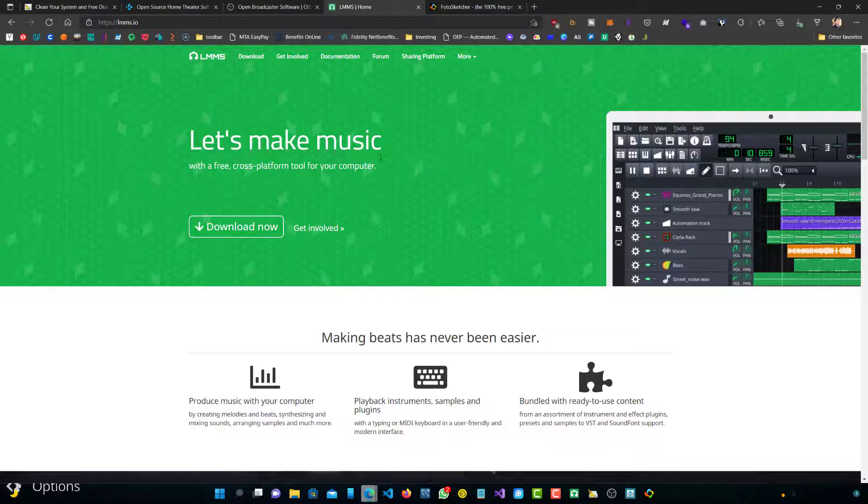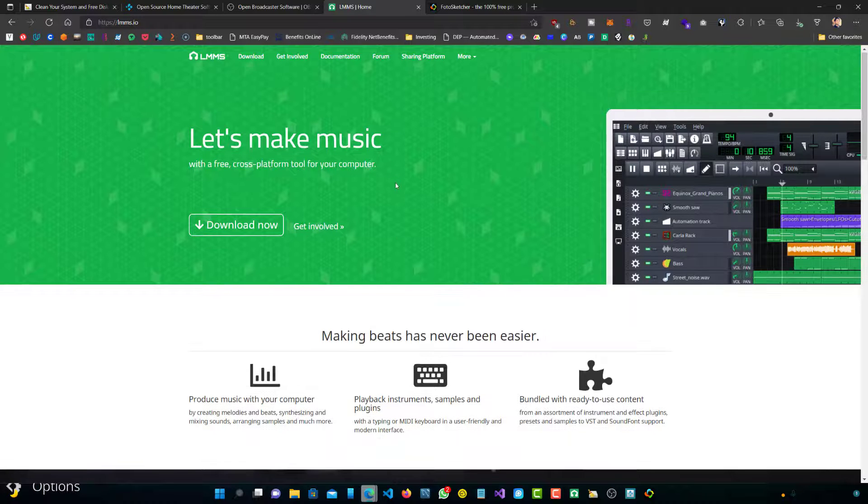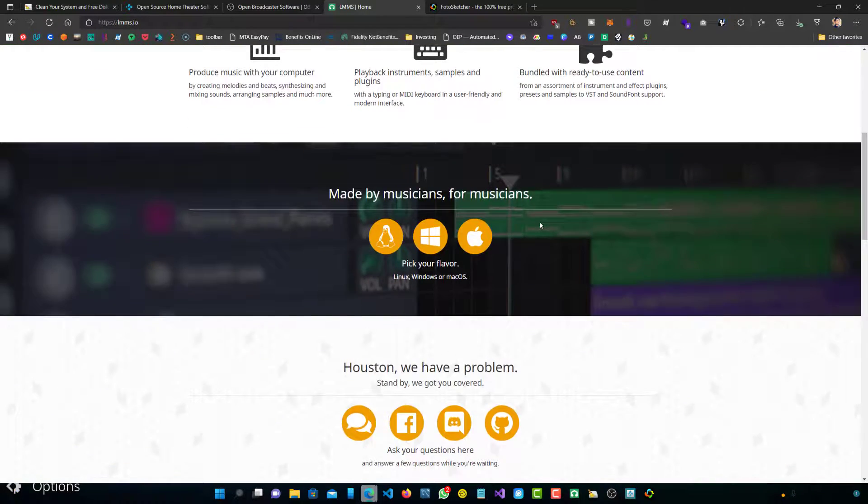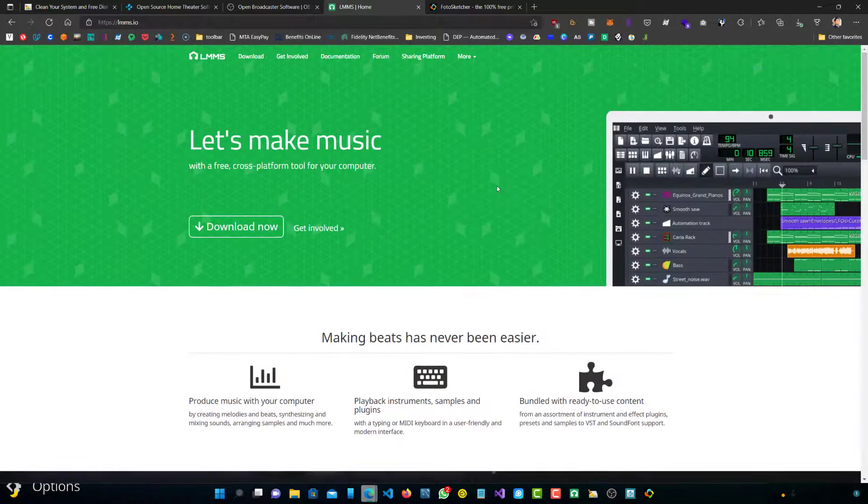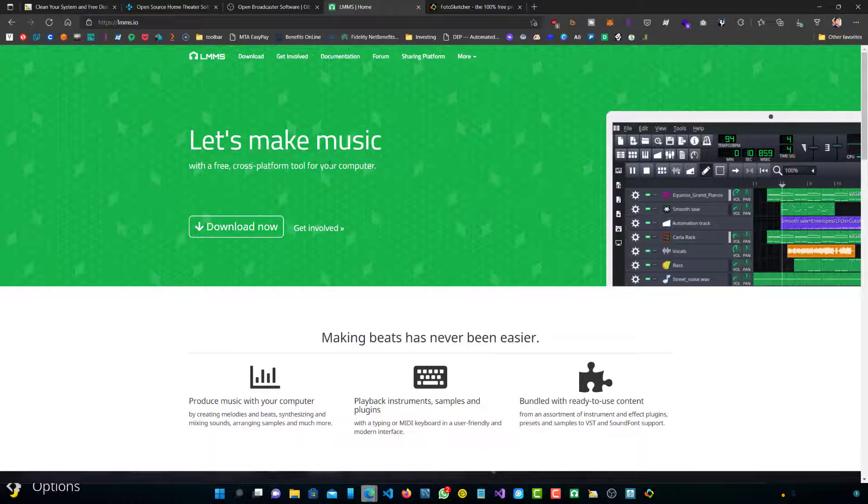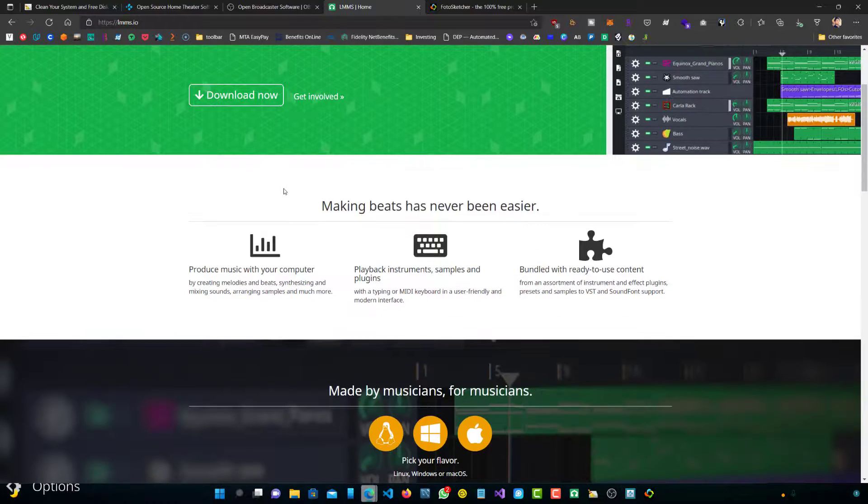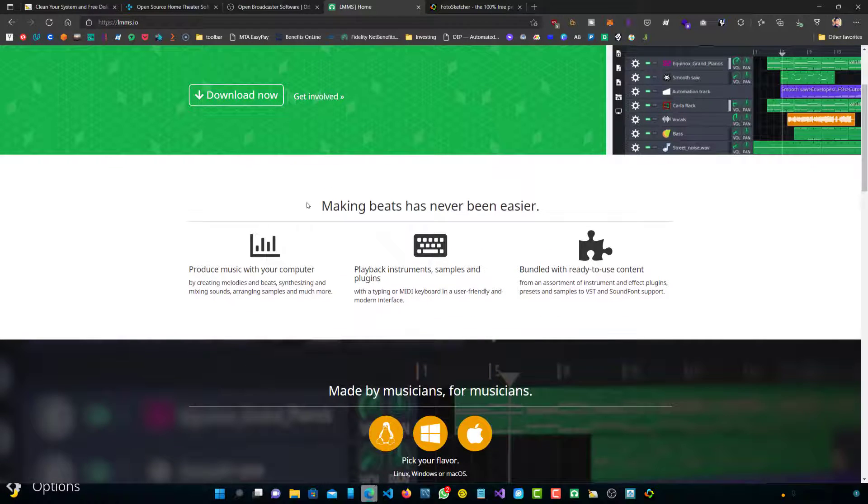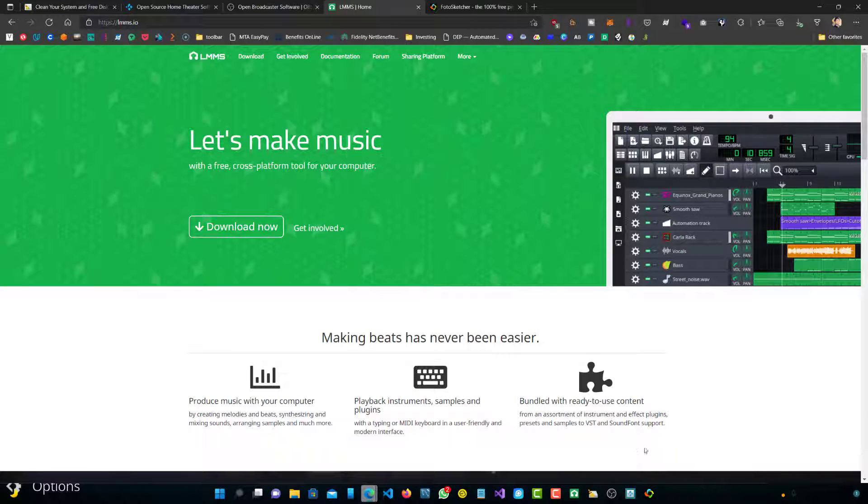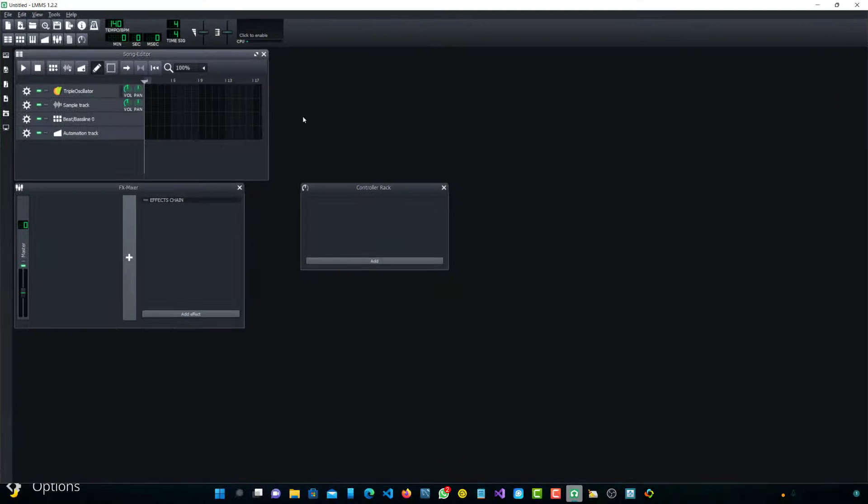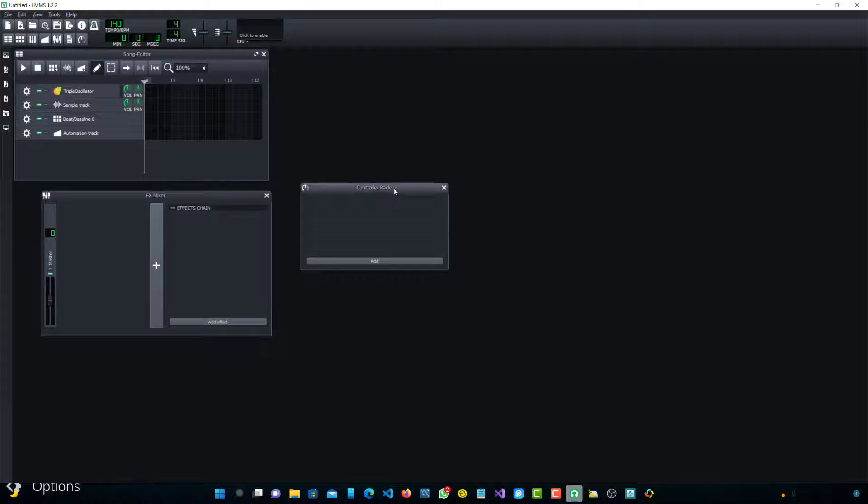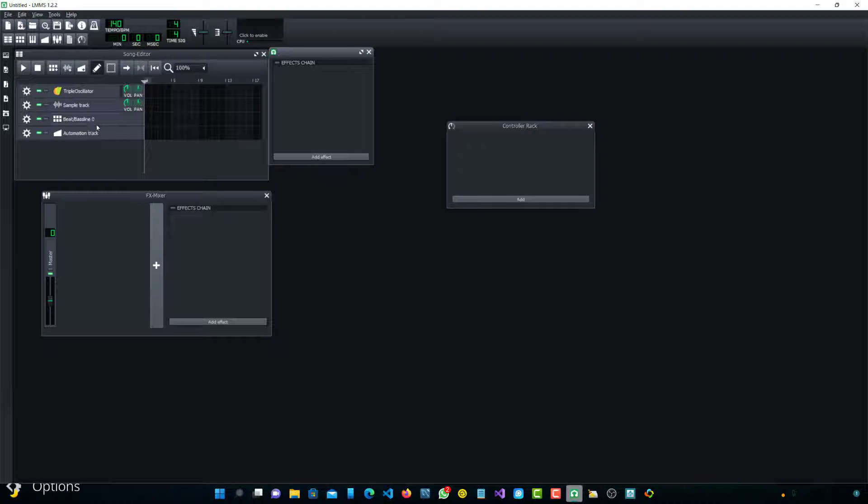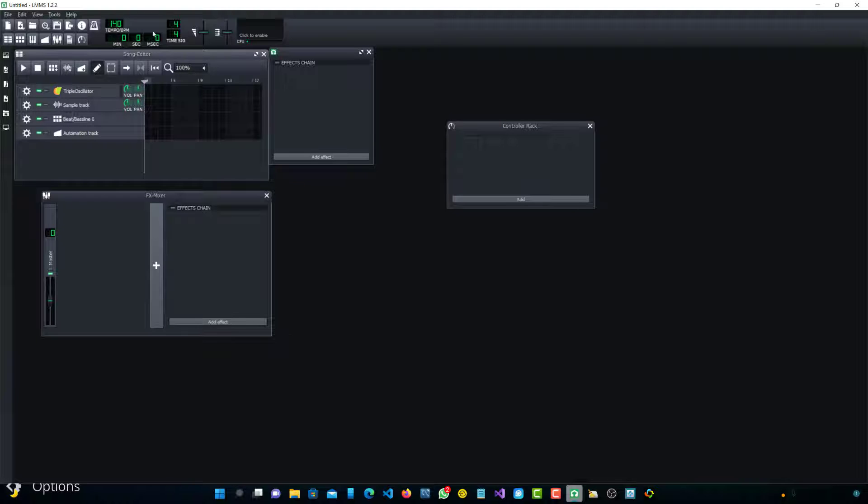Moving on, the next one is called LMMS. This is more geared towards people who make music, beats, play with instruments. It's a really cool application. I've used this in the past many times, especially since it's free and the amount of features that it gives for that amount.